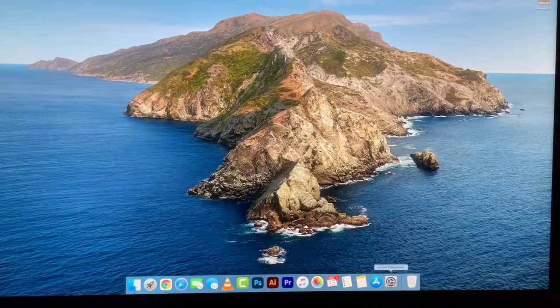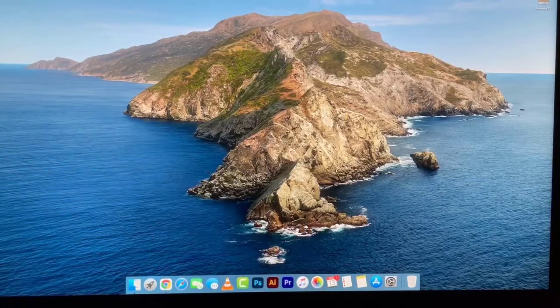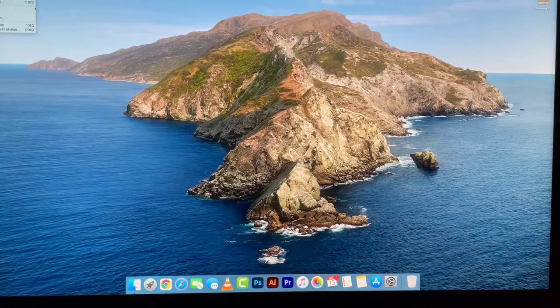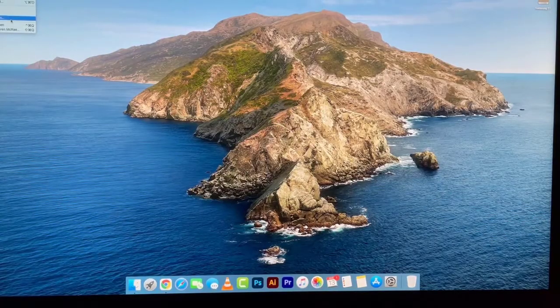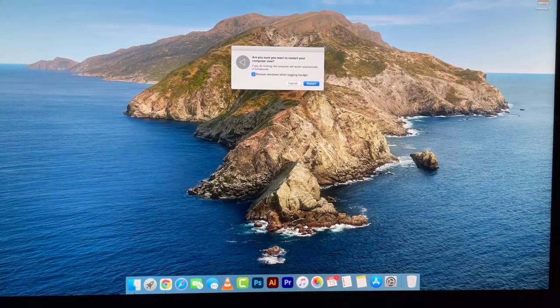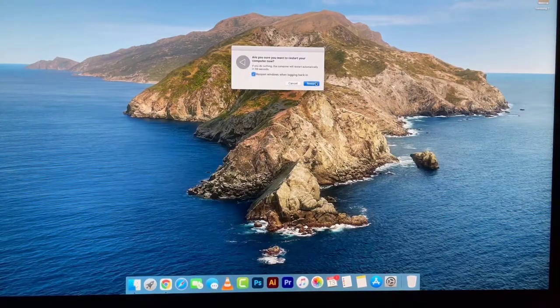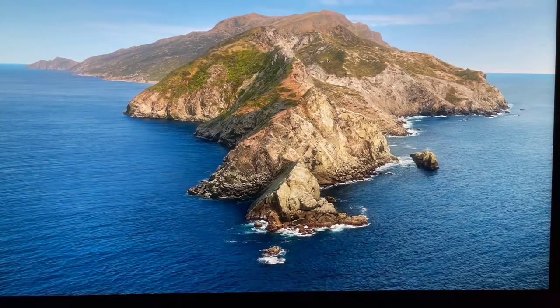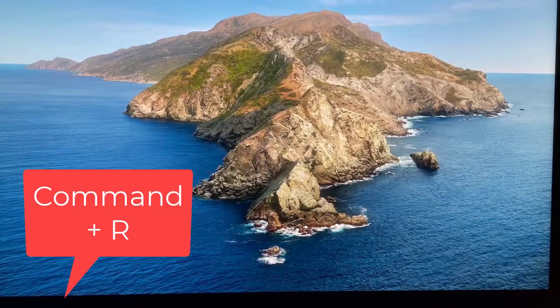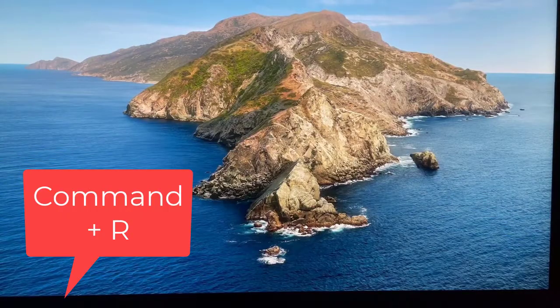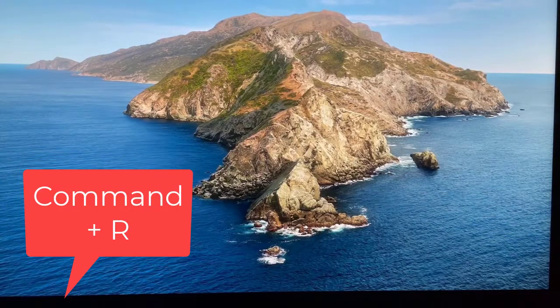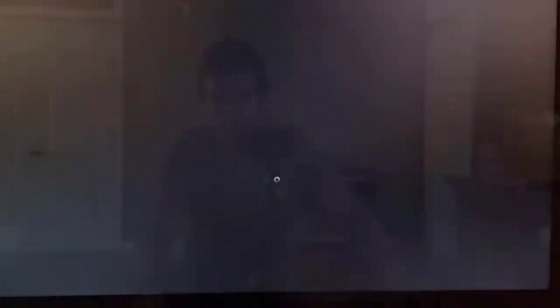First thing you're going to want to do is restart your computer or turn it on if it's off, and as soon as you hear the chime hold Command and R at the same time. This is going to boot you into recovery mode and then from here we're going to take a few different steps to get that installation started.